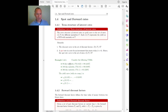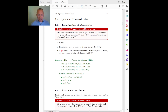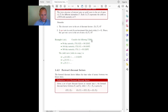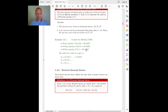Another important concept: spot and forward rates. The term structure of interest rates is a set of rates that all start today — hence the name spot rates — and they are all rates on zero coupon bonds, differing only in their maturities. For example, suppose I observe in the market three treasury bills: a 90-day bill, a 180-day bill, and a 360-day bill, each at their respective prices. From these three prices I can compute a term structure with three maturity points.